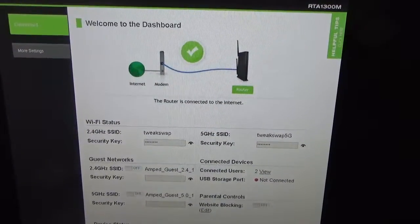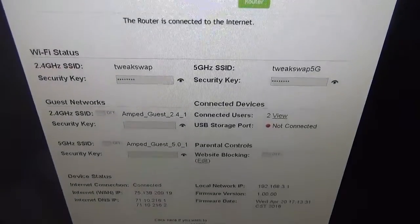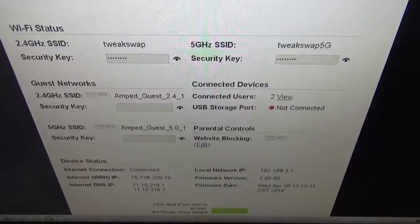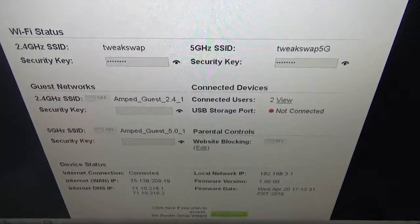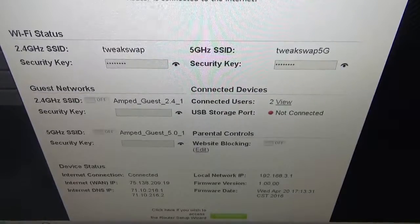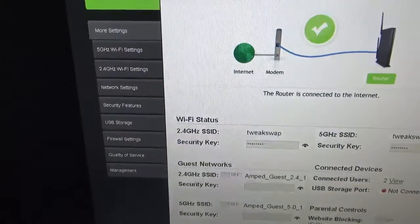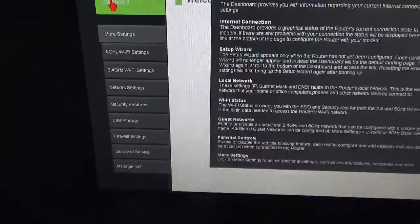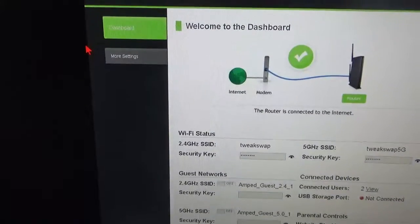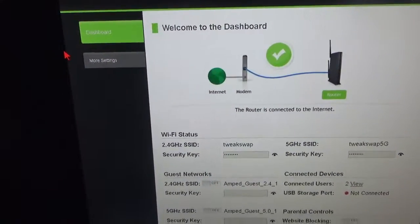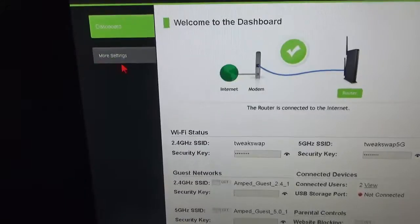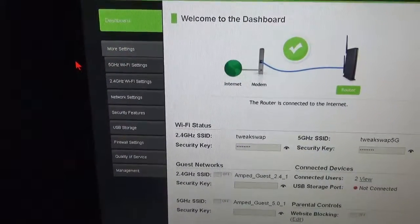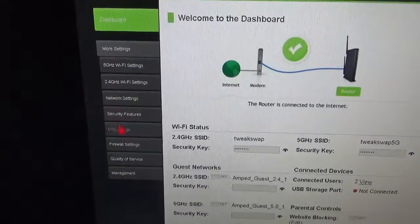You have this dashboard that gives you some of the basics. Then over here on the left, that's what it looks like.